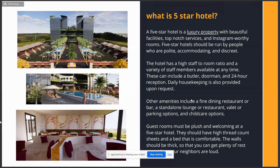A five star hotel is a luxury property with beautiful facilities, top-notch services, and Instagram-worthy rooms. Today's generation likes views and photos, so this is the main attraction. Five star hotels should be run by people who are polite, accommodating, and discreet — without this, a five star hotel won't work. The hotel has the highest staff-to-room ratio, with a variety of staff available at any time, including a butler, doorman, and 24-hour reception. Daily housekeeping is also provided upon request.